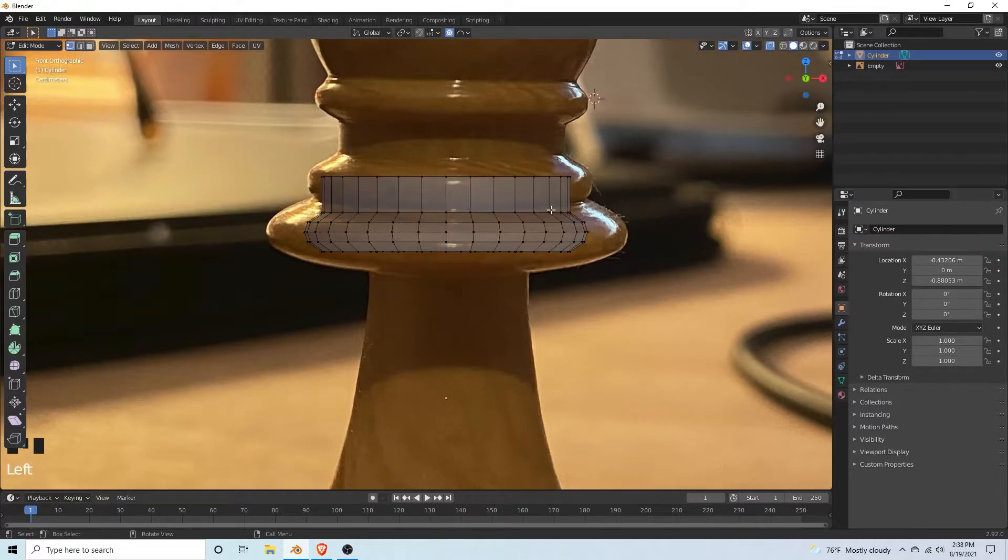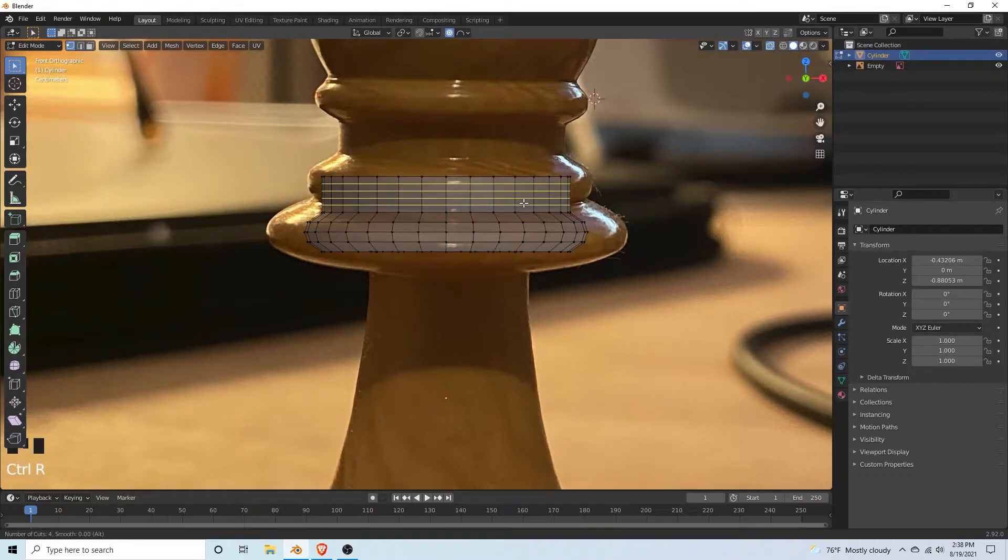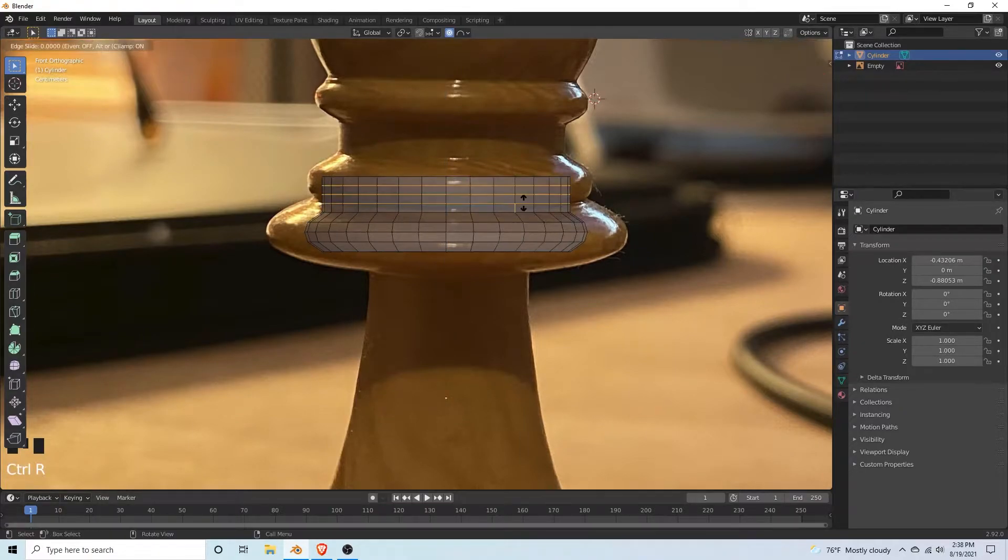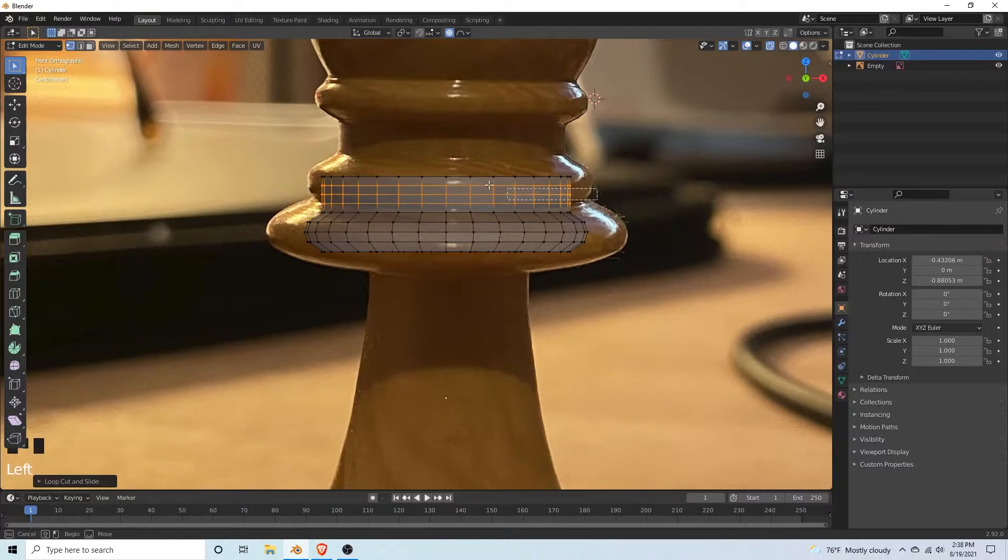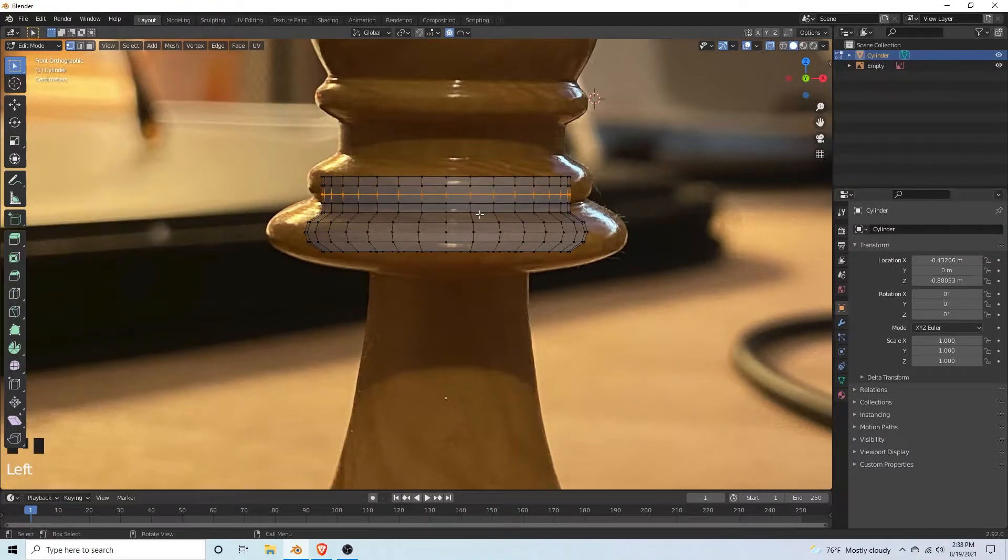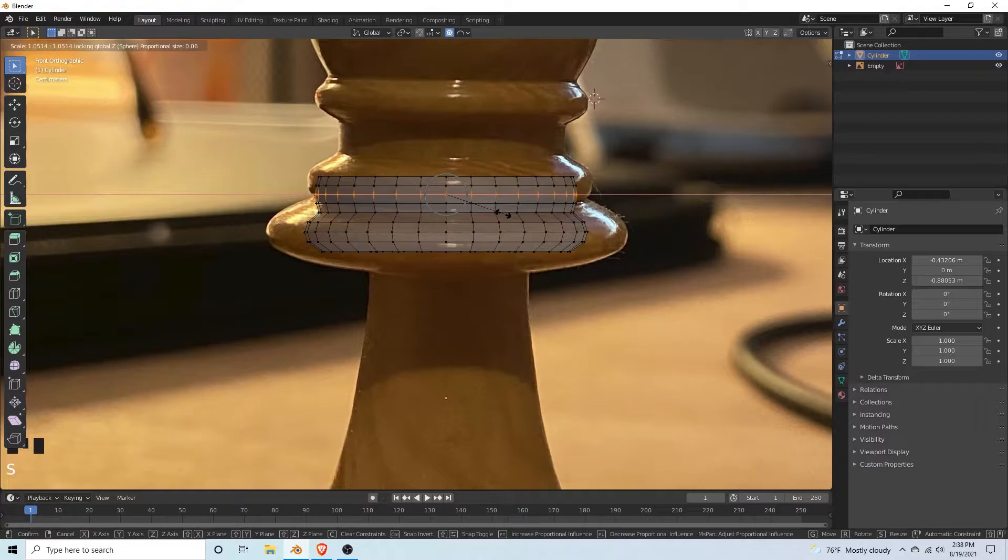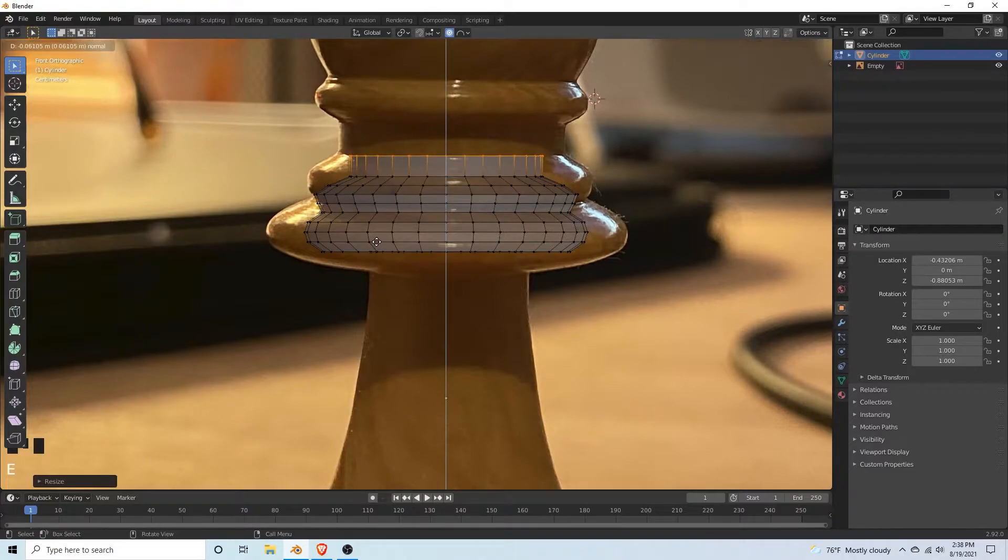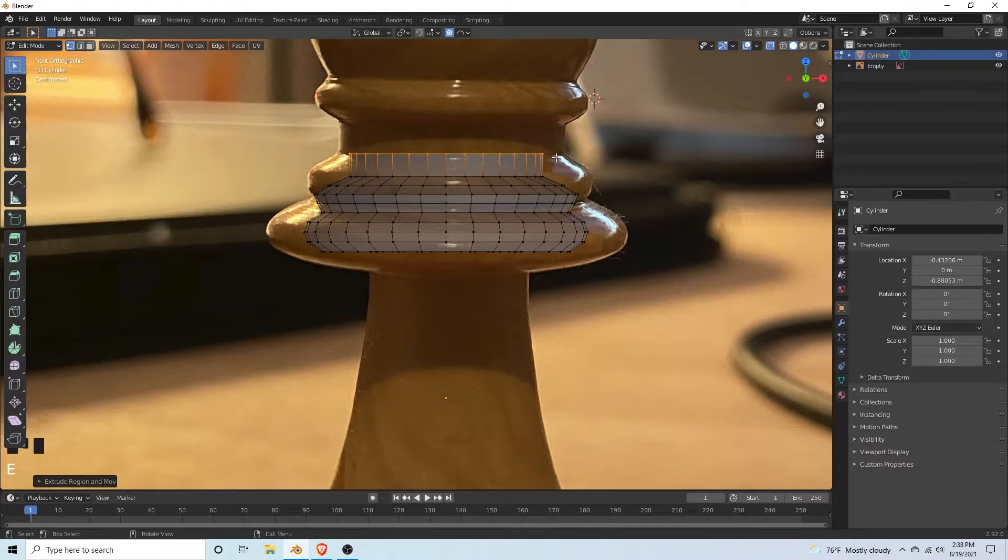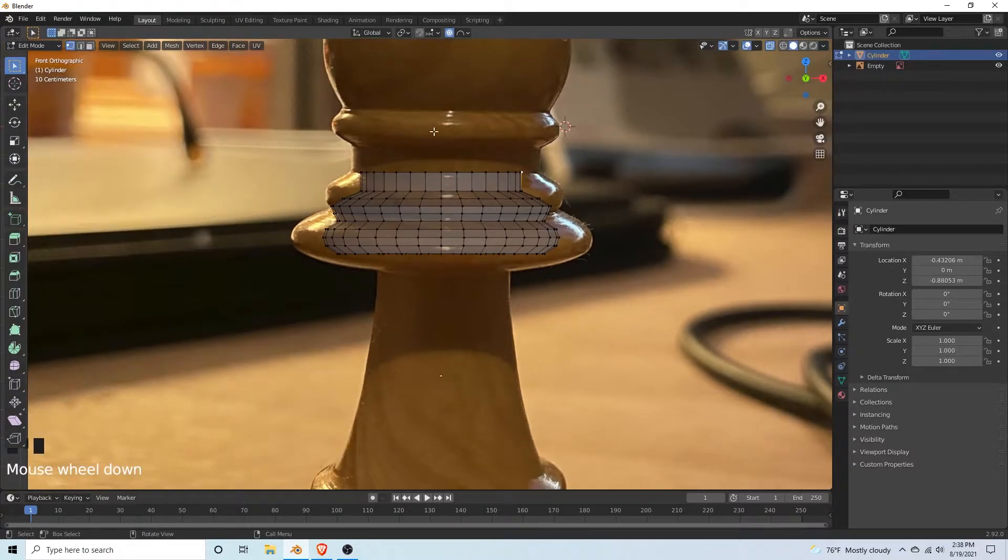Ctrl R, add like three loop cuts. Select the middle, hit S, shift Z. Just do it like we did on the bottom. Then just extrude up again. We're getting this portion, and then we have this again which is very similar to what we just did.